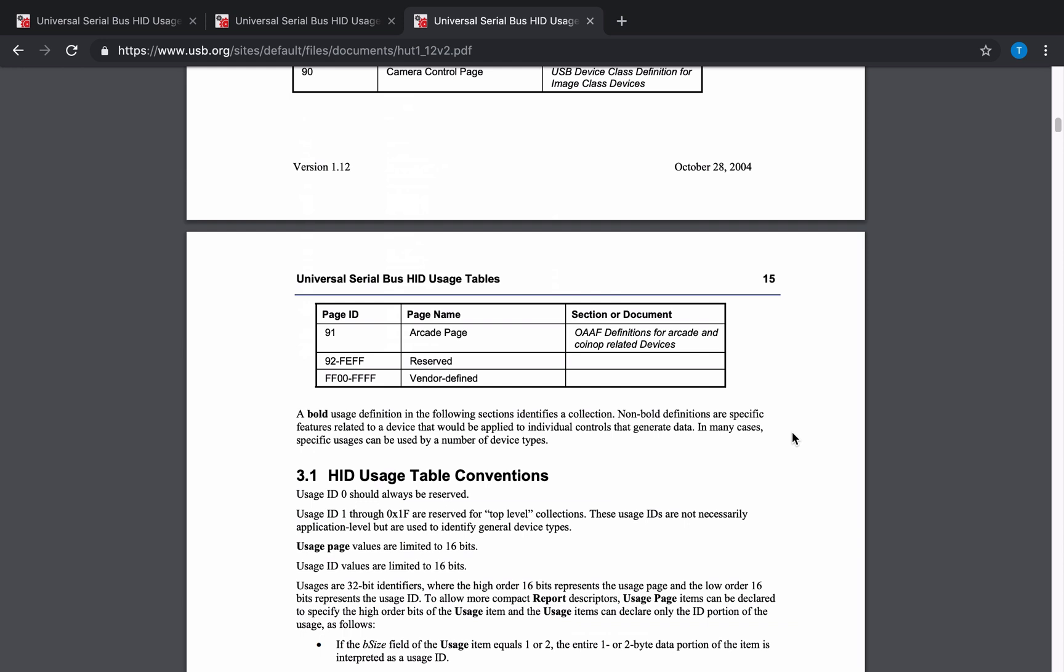In our case, it's going to be the vendor-defined usage page row. This page name is commonly used to define custom HID device.